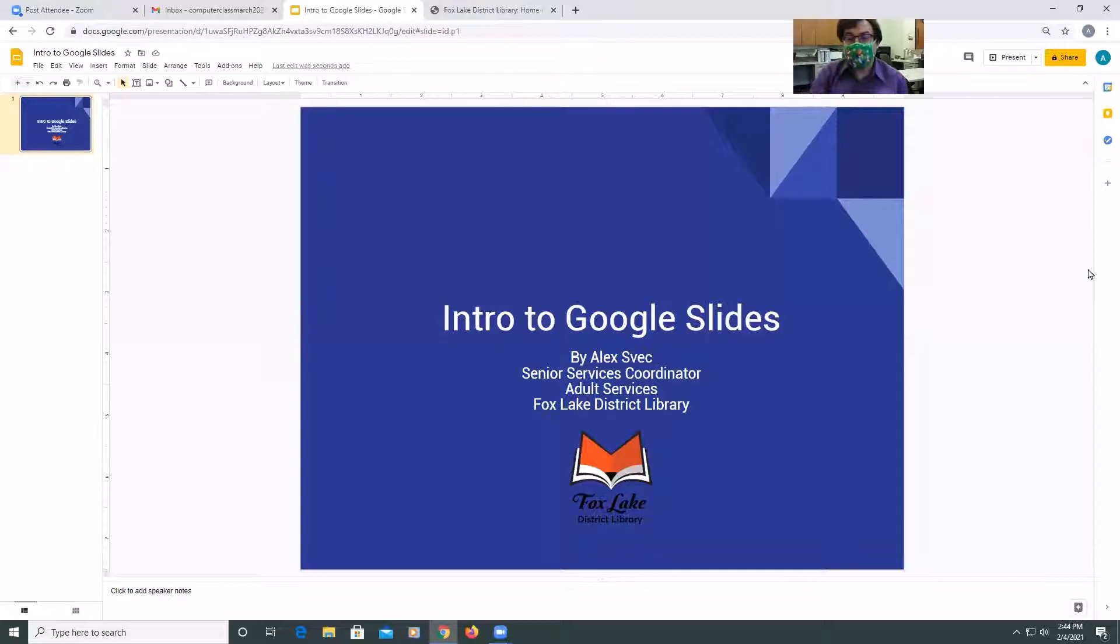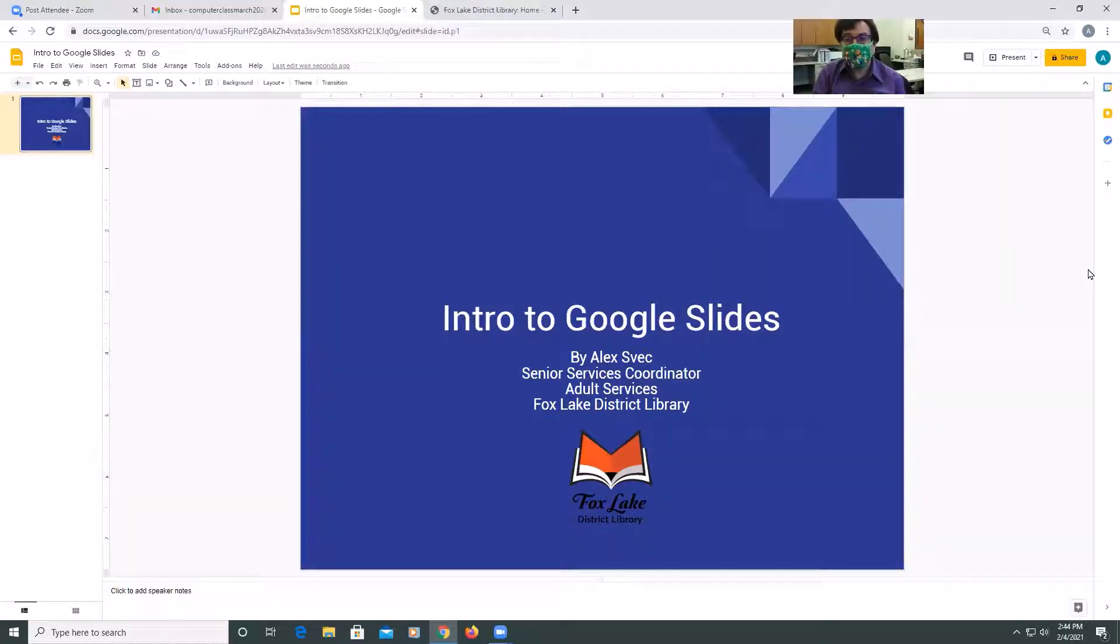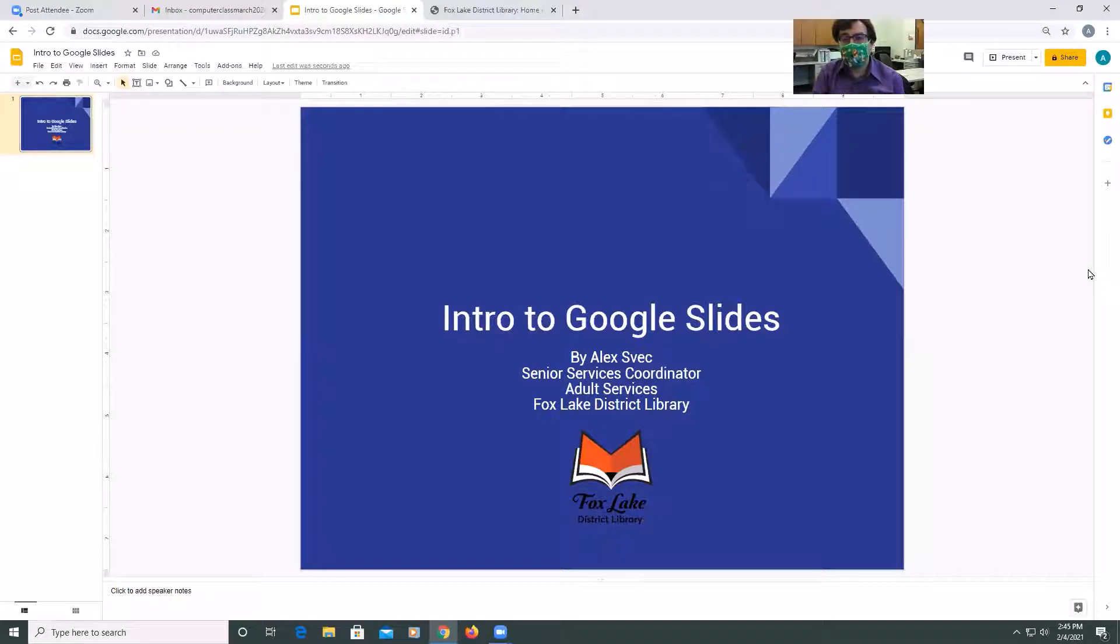Hi, this is Alex from Adult Services, and welcome to Intro to Google Slides. In today's video tutorial, we're going to learn how to use the Google Slides program to be able to create a how-to video.